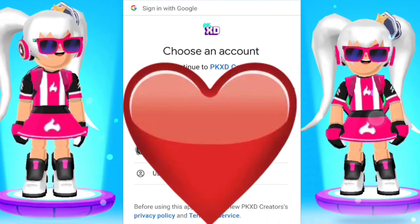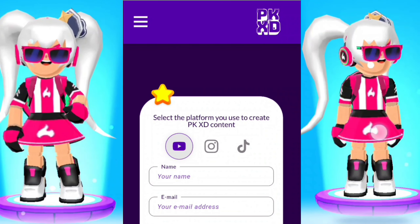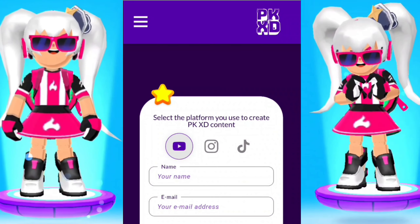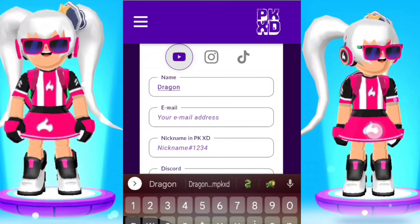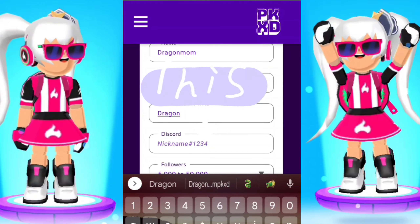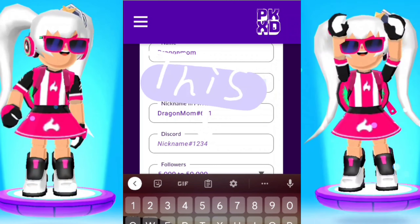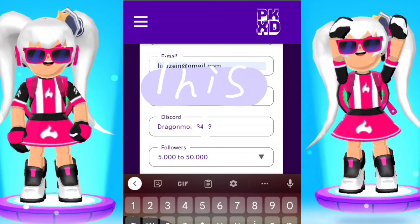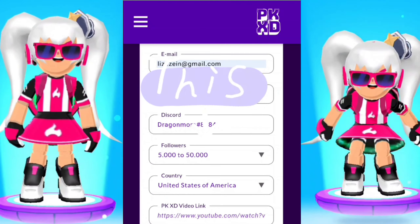So you click on the YouTube icon because I have YouTube. Then you enter your name and the email you created in your PKXD account so they can go check. Then you insert your PKXD name, your code, your nickname in Discord, and your code. Then you click on the followers dropdown and choose the amount of followers you have on whichever platform you've chosen to participate in.